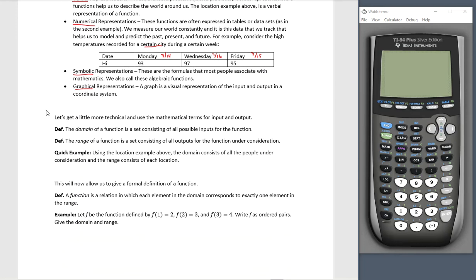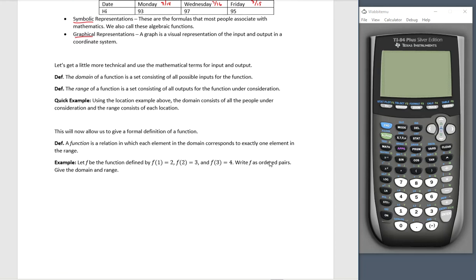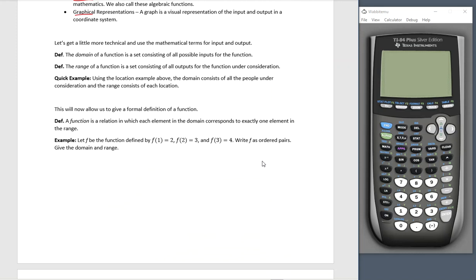So let's get a little more technical. Instead of calling these input and output, let's refer to them by their mathematical terms. Definition: the domain of a function is the set consisting of all possible inputs for the function. So in our first example, it'd be all the people under consideration. The range of a function is the set consisting of all outputs for the function under consideration. In our first example, the range would be all possible locations.